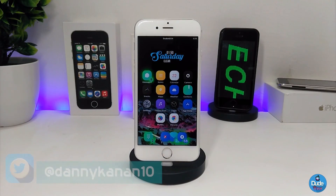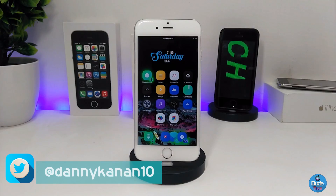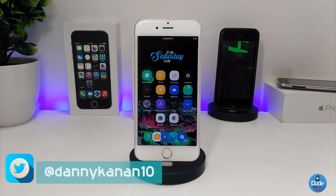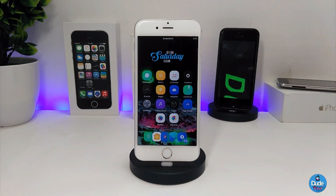Hi everyone, this is Danny for Duo Tech and welcome back with a brand new video. In this video I have another five new tweaks to share with you guys. With that being said, let's get started.